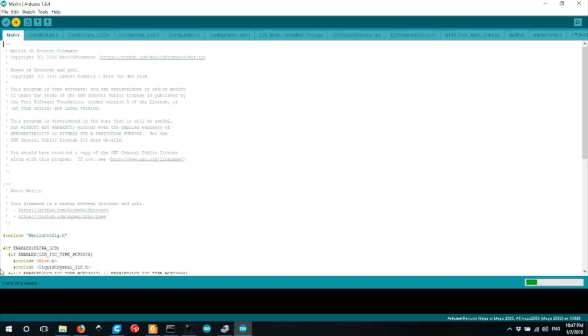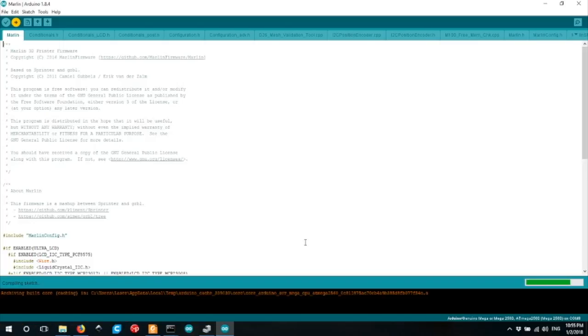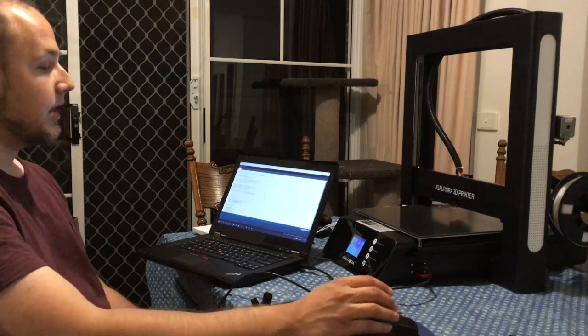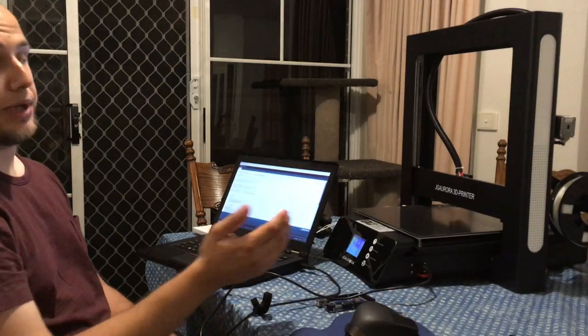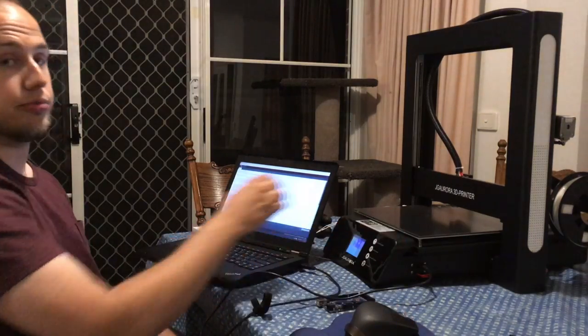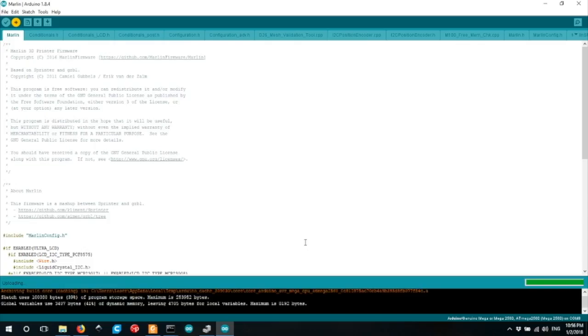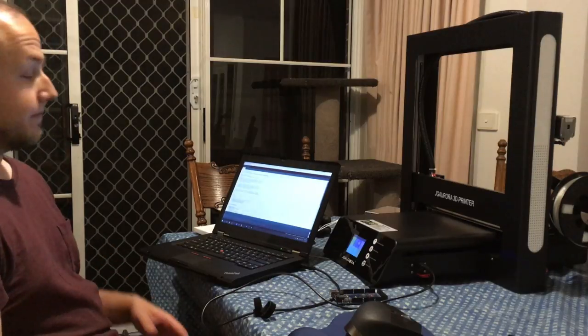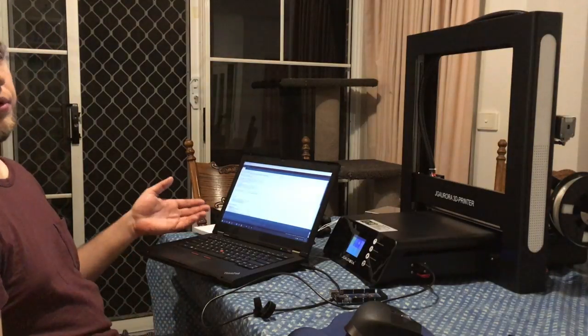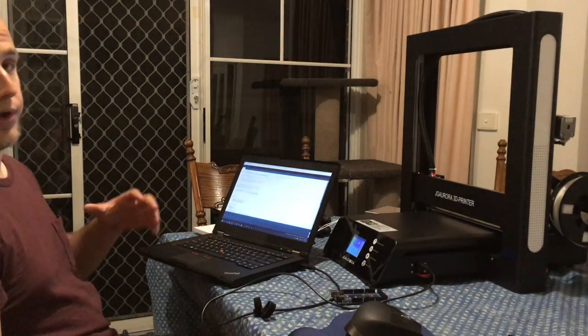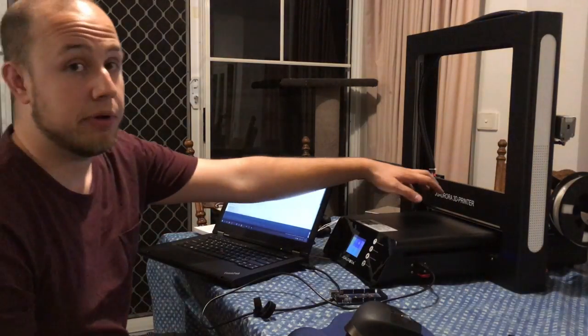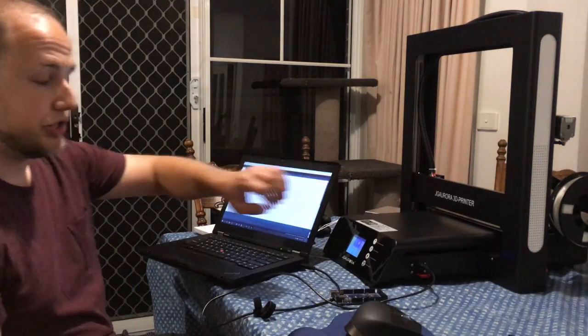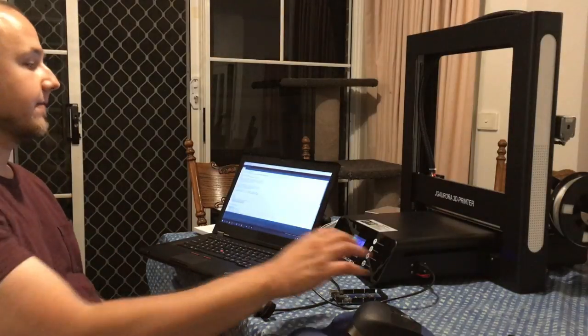The firmware will start to compile. And then the firmware will be uploaded to the printer. Great! It says done uploading, and now we've got our new custom firmware on the JG Aurora A5.